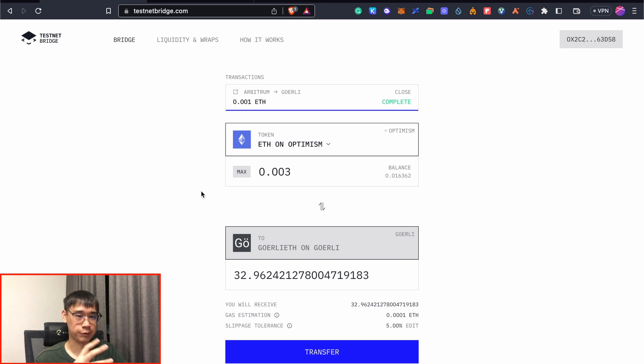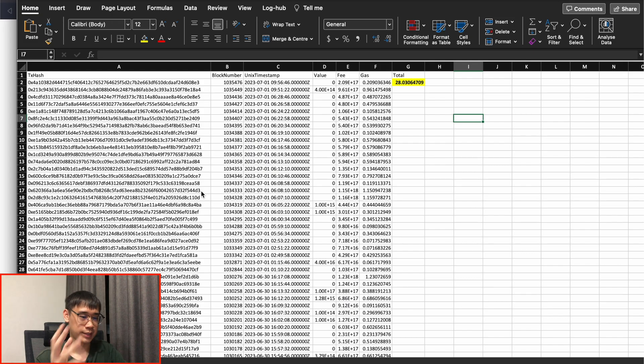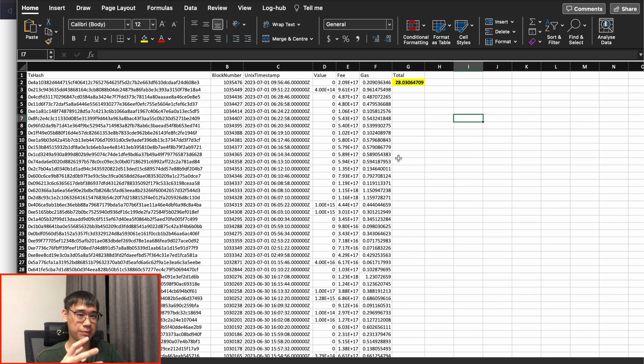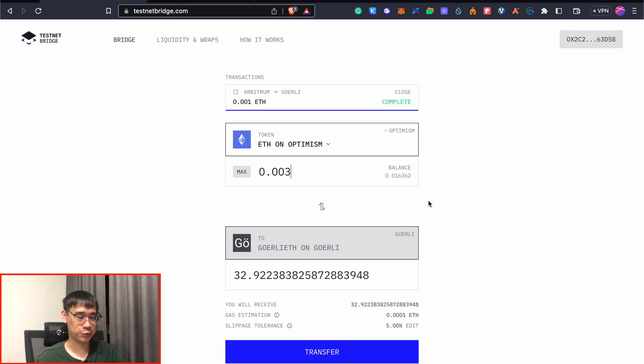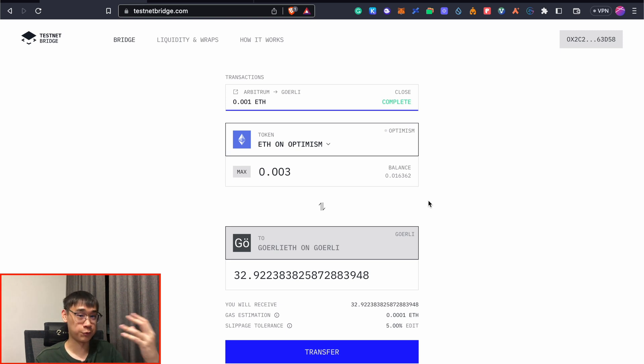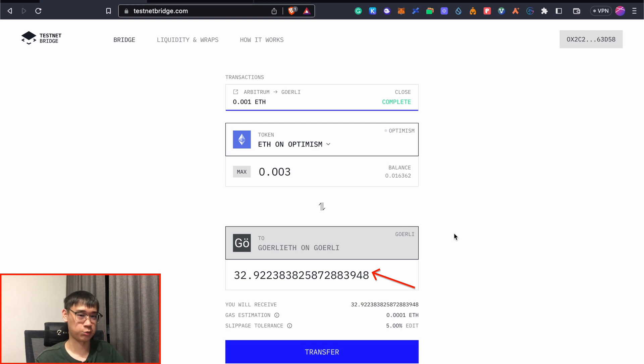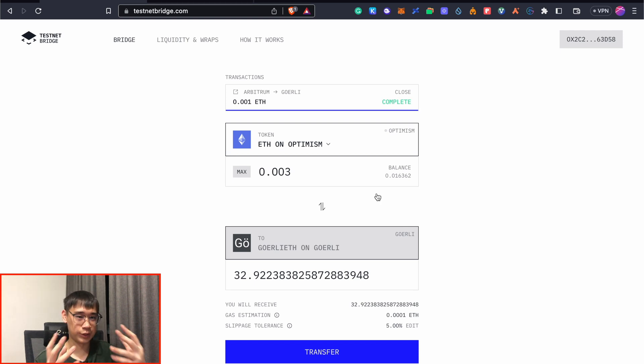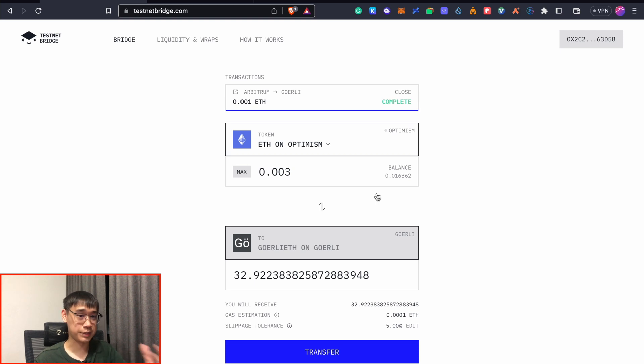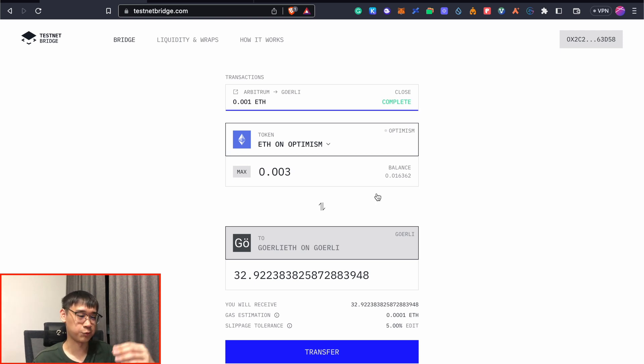To have enough Goerli ETH to process all of these transactions, which is roughly about 28 ETH, if you want to swap 0.003 worth of real-life ETH, we can already get about 33 Goerli ETH, which should be enough for us to process all of the transactions. So this will roughly cost about 6 USD in real life to perform this trade, and it will definitely help you to save a lot of time if you are willing to spend this small amount.